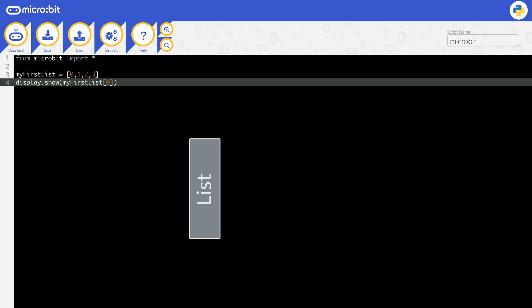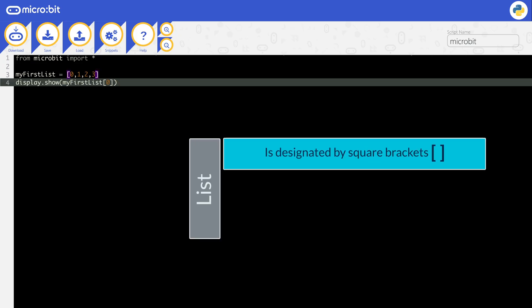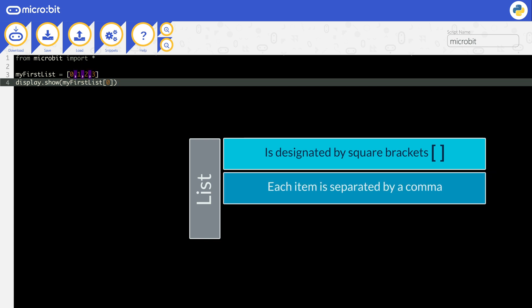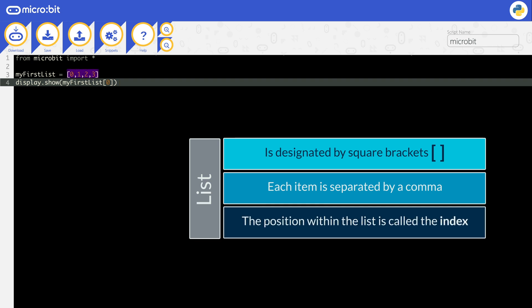A list is designated by square brackets. Each item in the list is separated by a comma. The list MyFirstList has four numbers stored in it. Each number is at a specific position in the list. This is called the index.